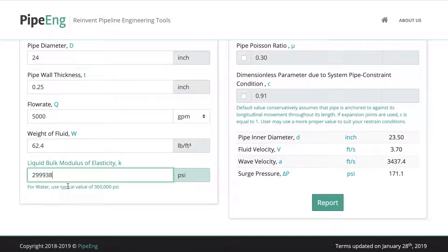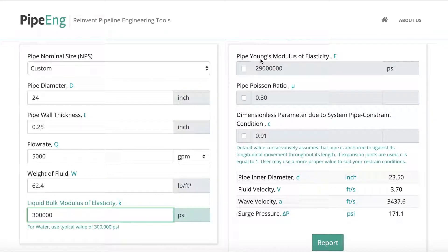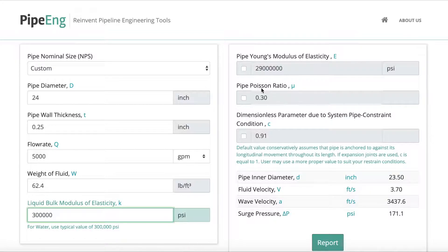Liquid bulk modulus of elasticity — we typically recommend 300,000 psi for water, so let's keep it that way. Coming on here, there are some default settings. The pipe Young's modulus of elasticity is 29 million psi — this is considered a steel pipe and it's a typical value. You can change it if your modulus of elasticity is different from this value.